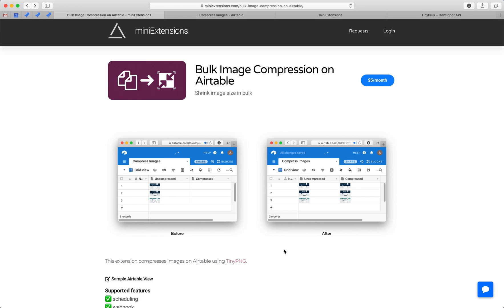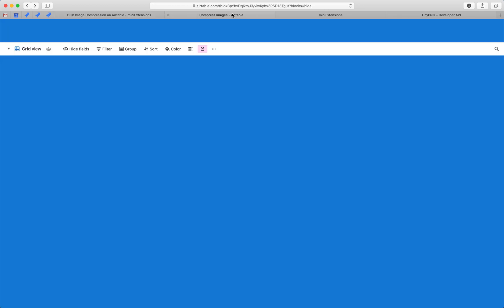I'm going to show you how you can compress images in bulk on Airtable. I'll be using this tool by MiniExtensions.com, and I will drop a URL to it in the description.